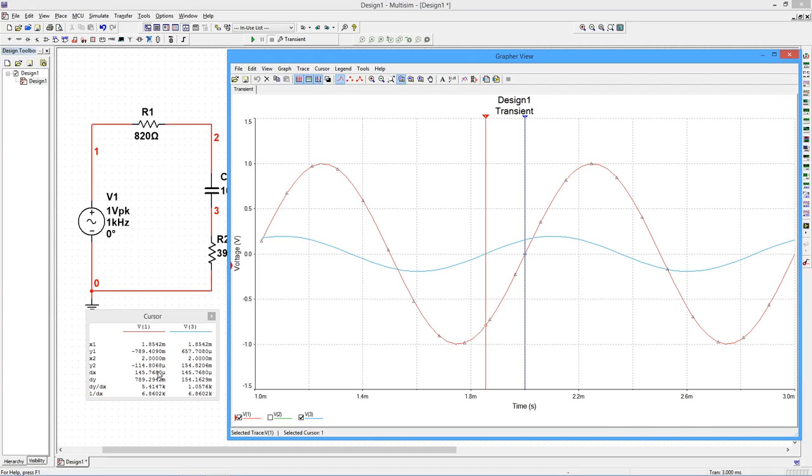To get the phase shift, divide this value by the period of the input and then multiply by 360 degrees. It works out to about 53 degrees.